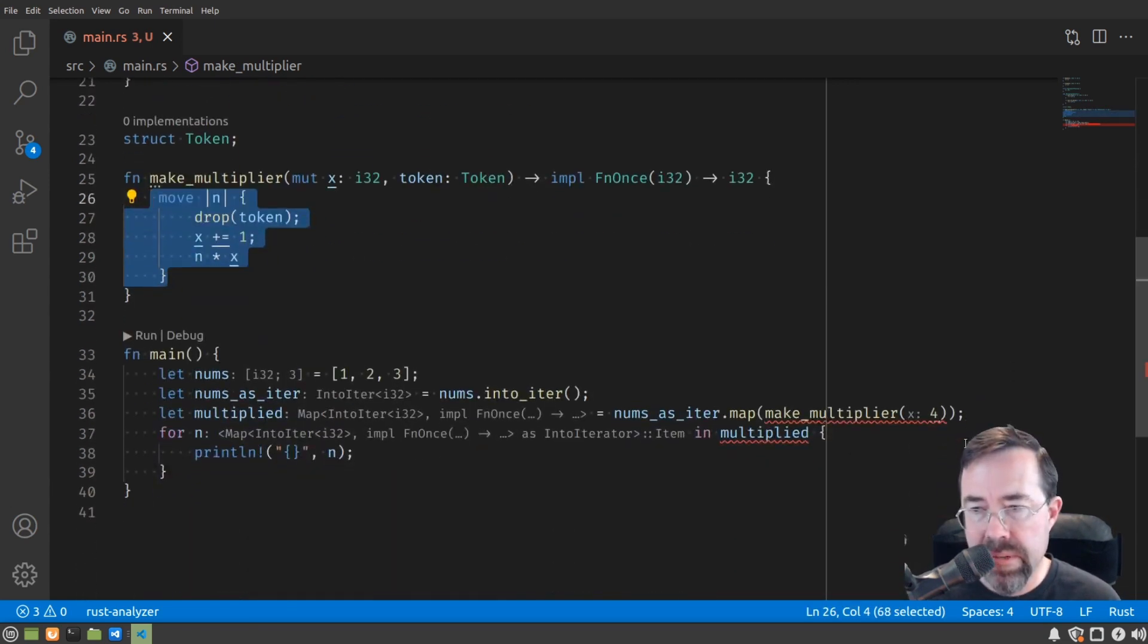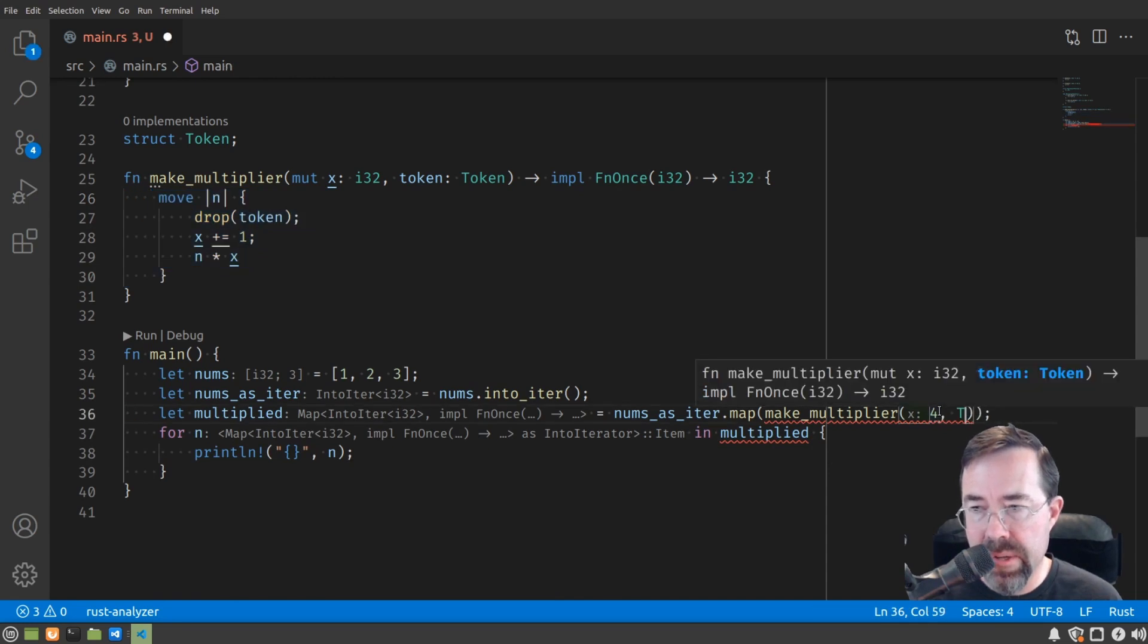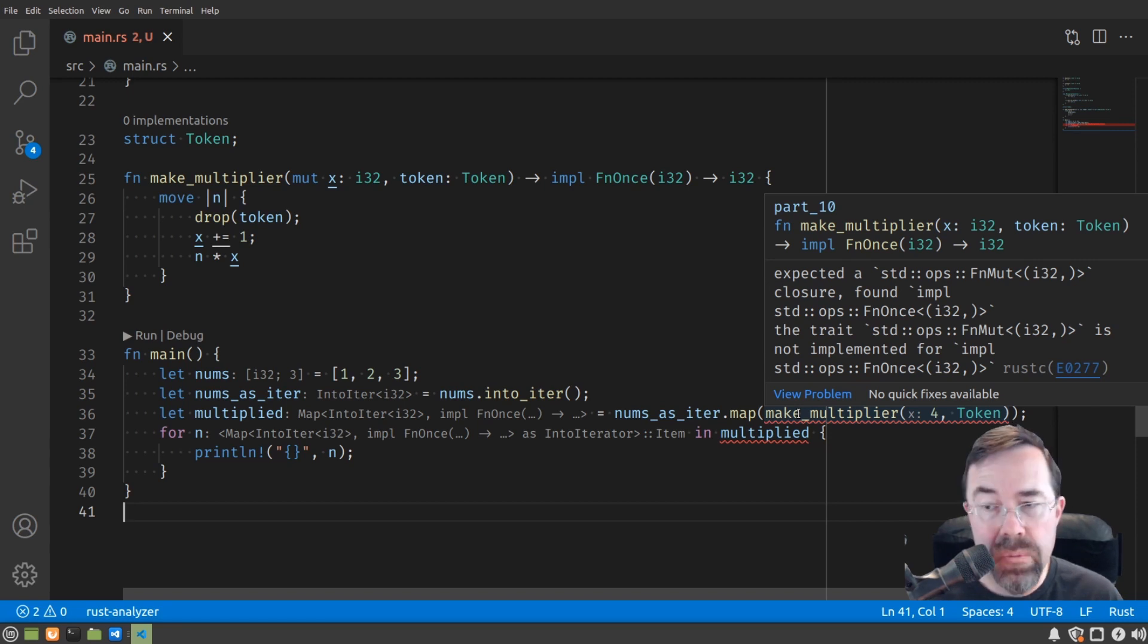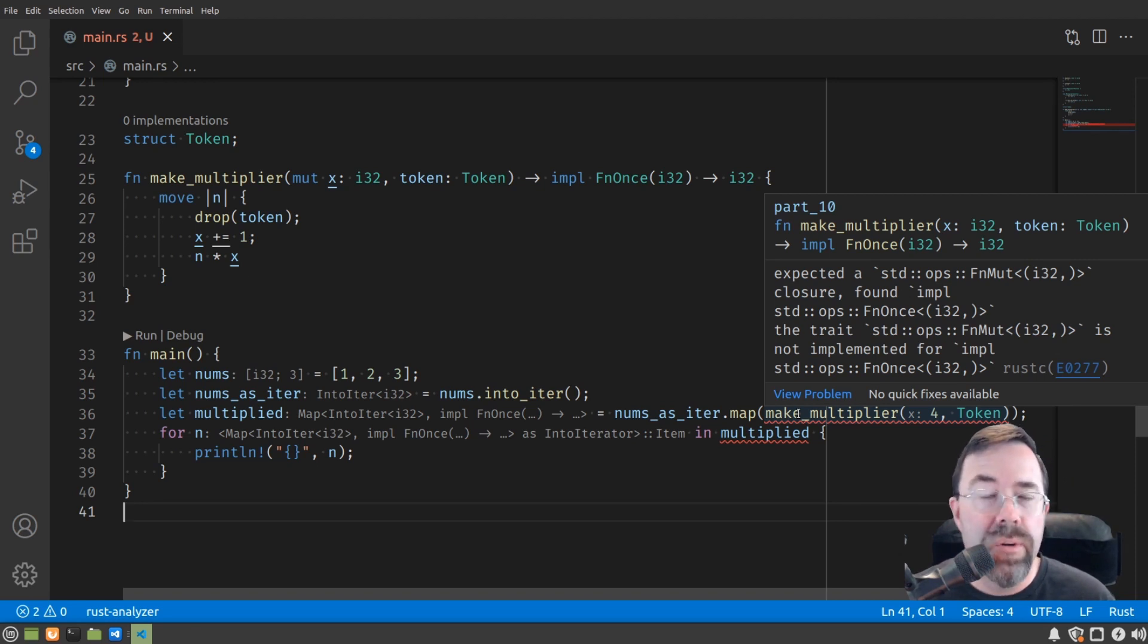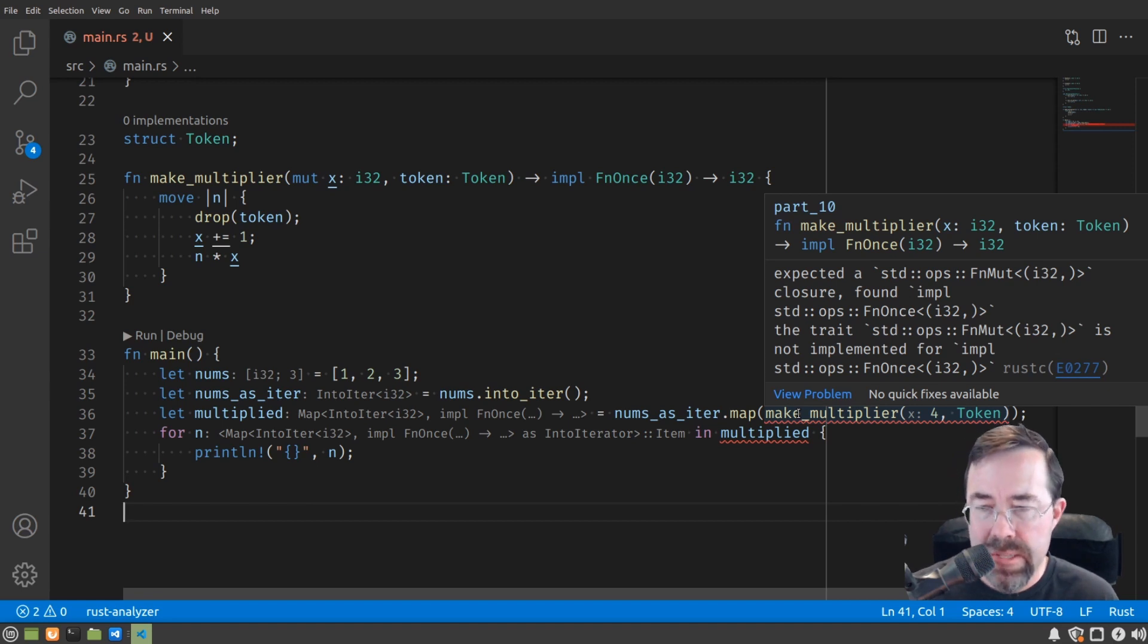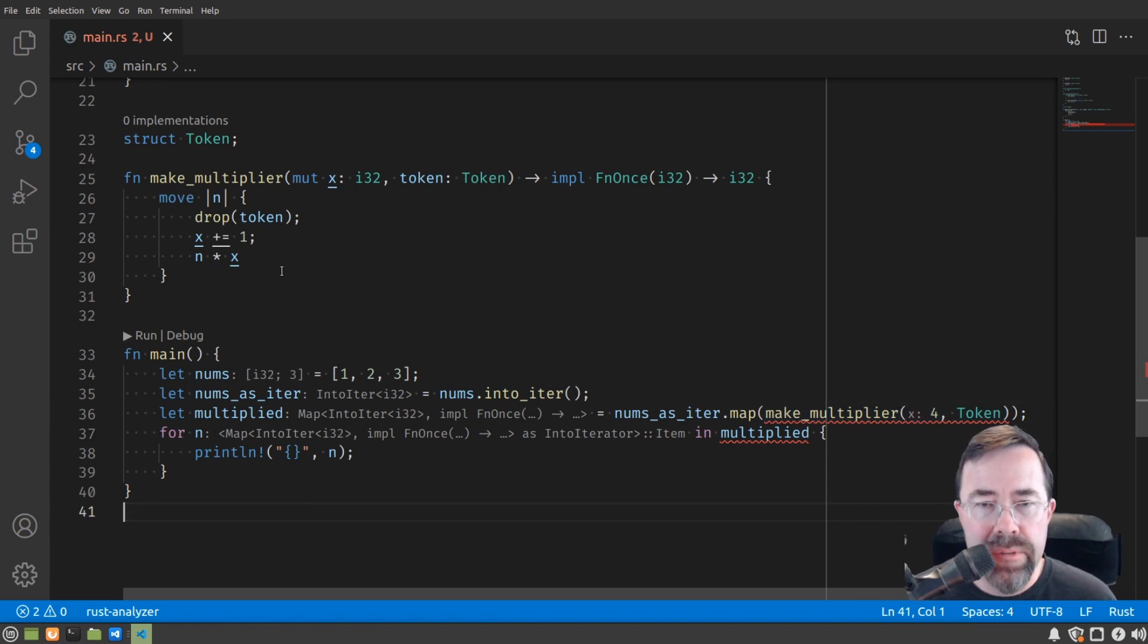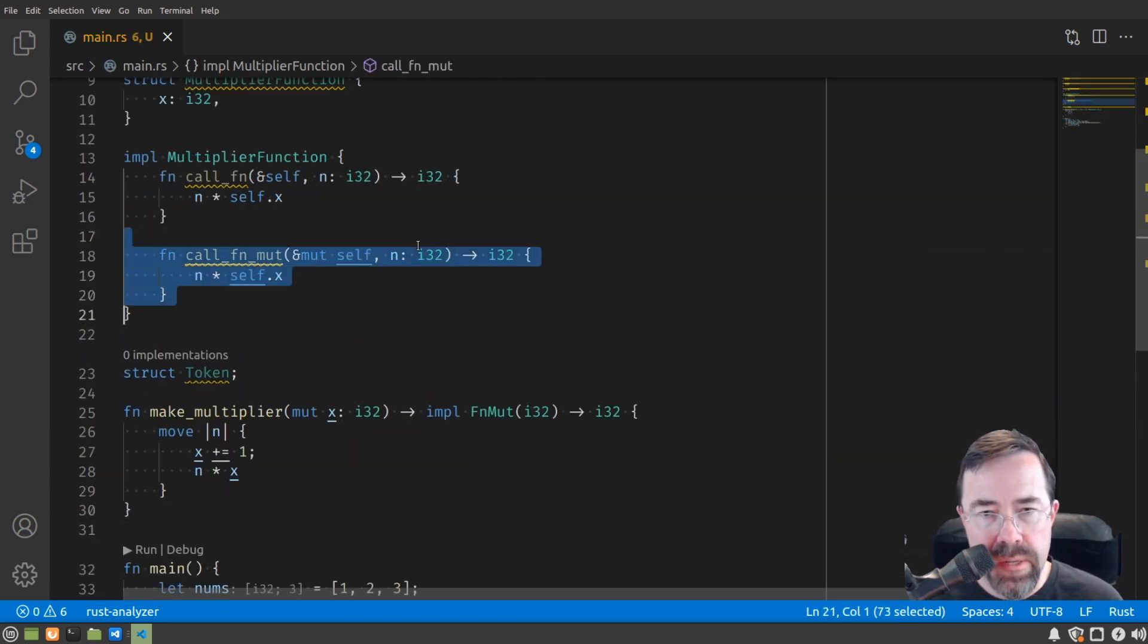Even if down here we added our token, we're still going to get an error that it expected a mutable closure but it got a once closure. And it makes sense because this iterator is going to need to call the same closure function for every input. It can't do that if it's given a closure that can only be called once. But there are lots of cases where you'll have closures that are only meant to be called once. These closures have the most flexibility.